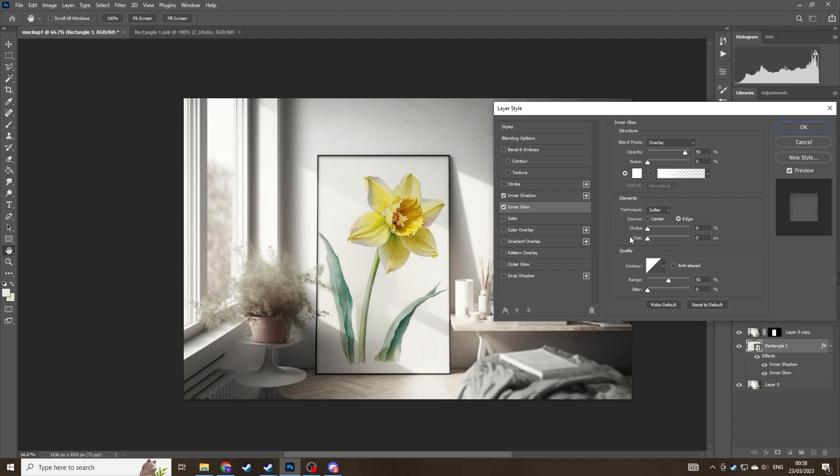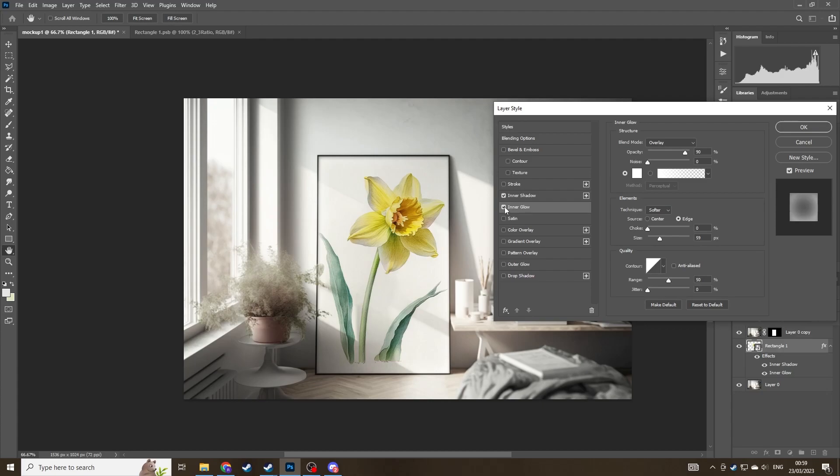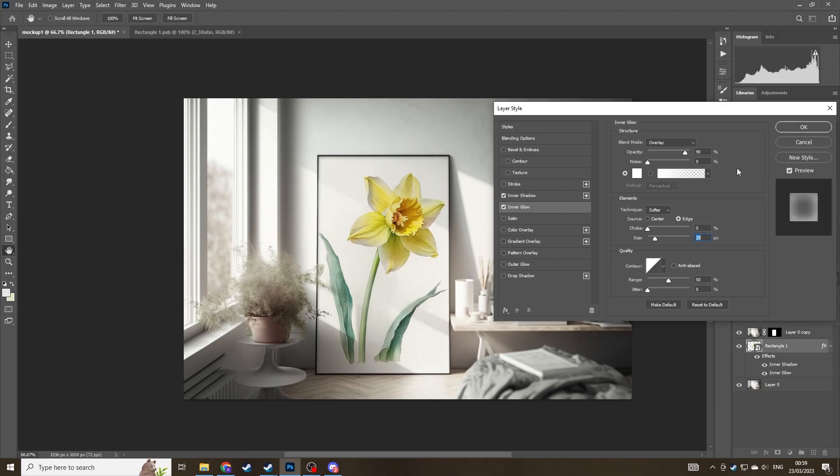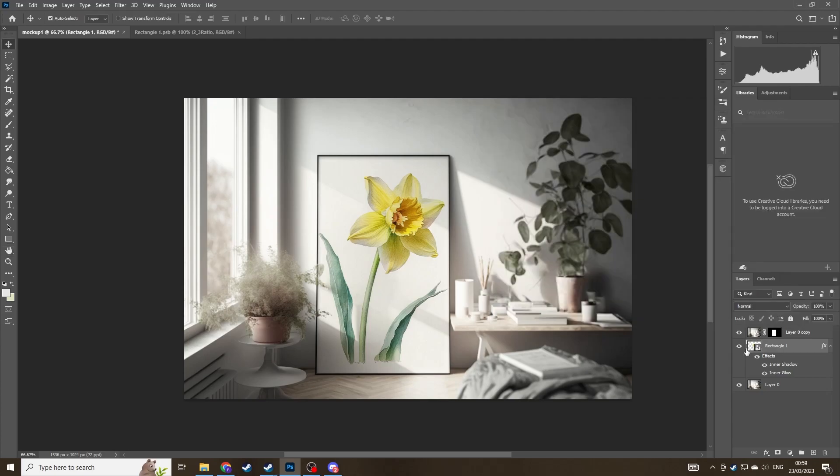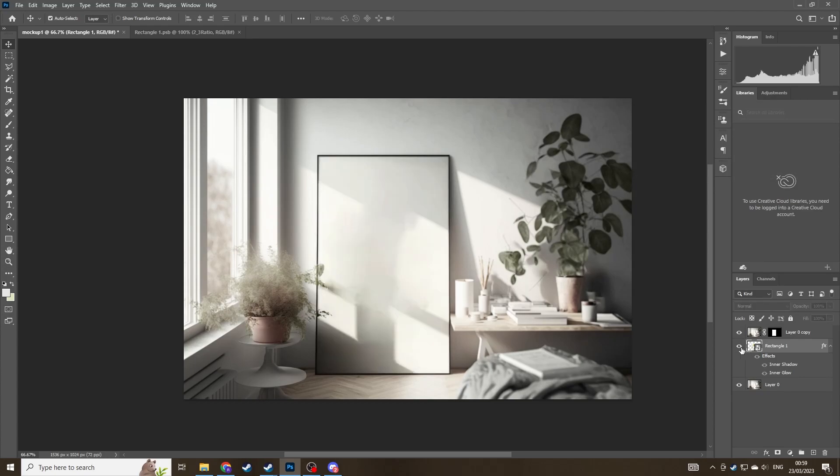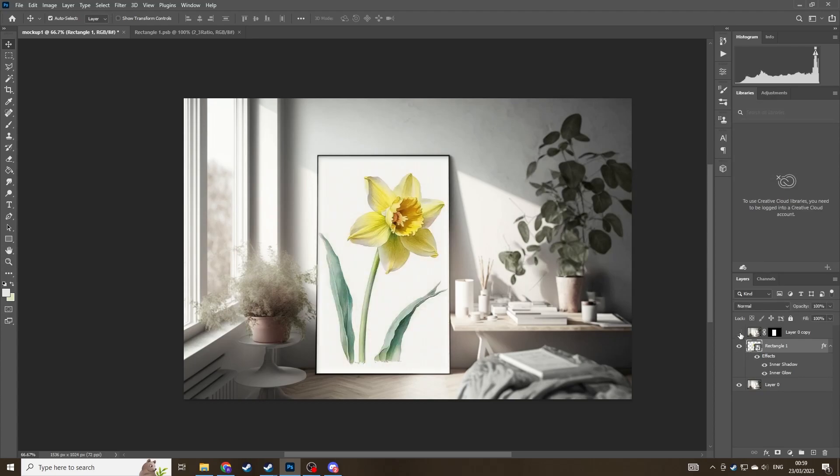You can then do an inner glow as well just to make the edges of the art look a bit slightly washed out perhaps because it is beside the sun and it's maybe reflecting a bit more. So you can just play around with these and create some subtle settings to make it look even more photorealistic. Now you can see when I turn off the effects on the rectangle you can see the difference the shadow makes. I think it looks really good.